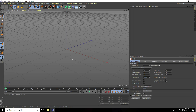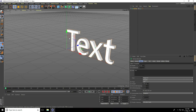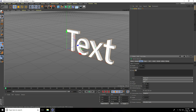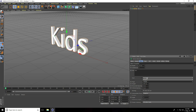Hey guys, welcome to Photo Tutorials. Today I create a bubble text animation in Cinema 4D. First, I go to MoGraph and use MoText. I type 'kids' and set alignment to middle.